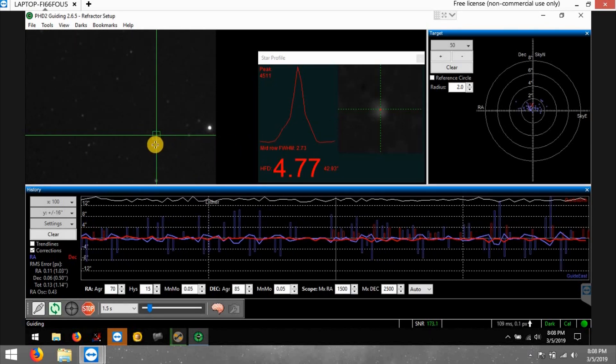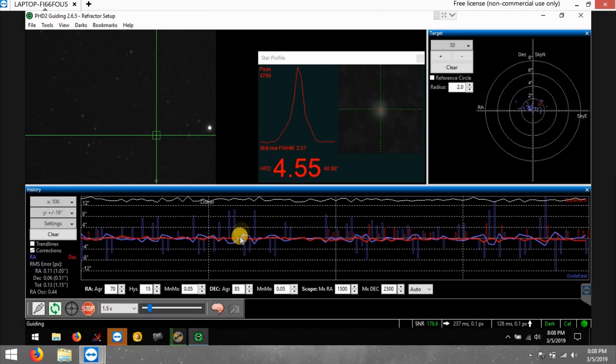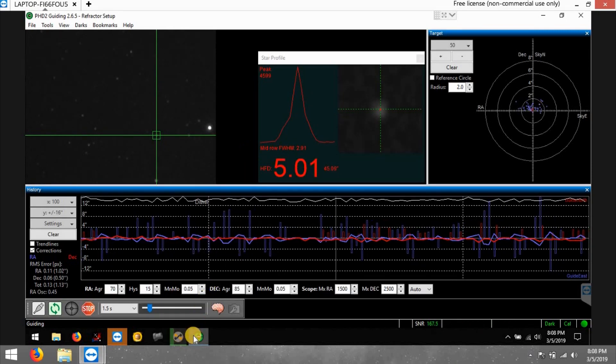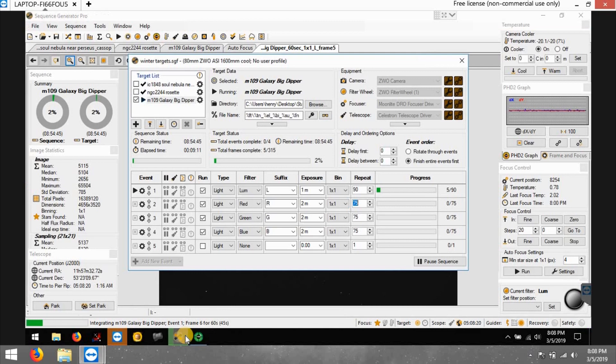Look how dim this star is right here that the Lodestar X2 camera's picking up. That's some dim stars that camera's so sensitive, it can just pick up some of the dimmest stars and guide on them. That's one good thing, the Lodestar X2 is a very sensitive camera. Either way, hopefully this comes out pretty good.